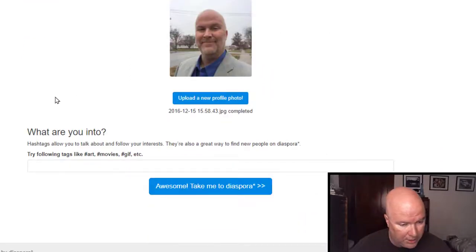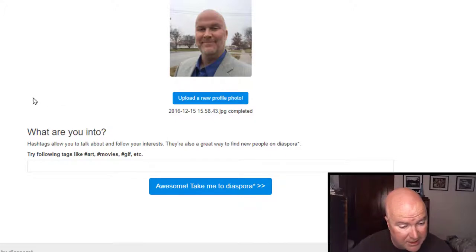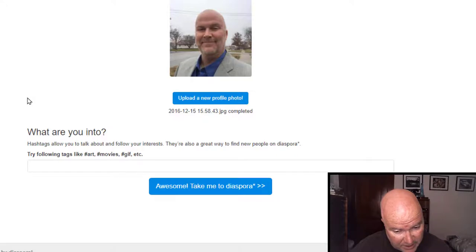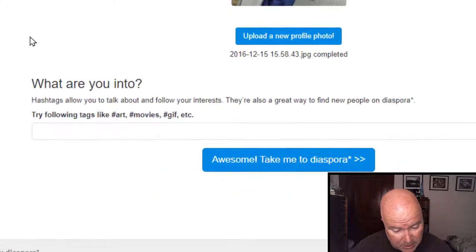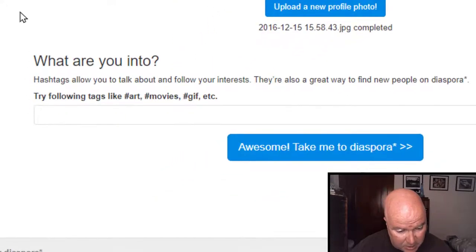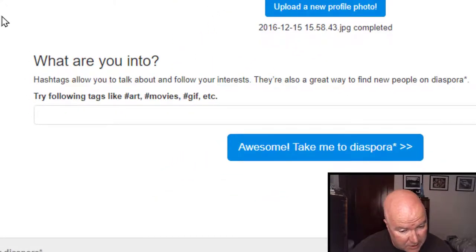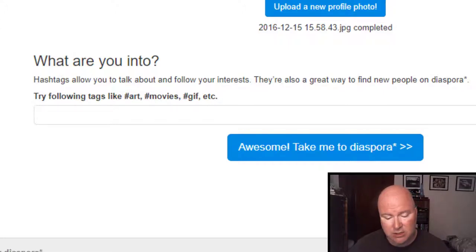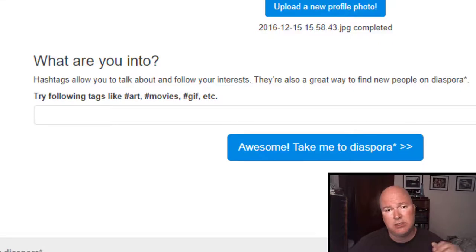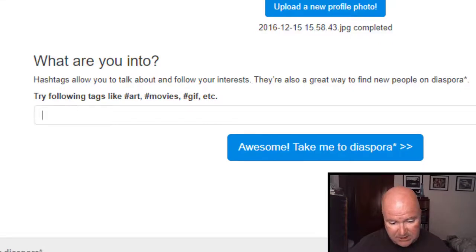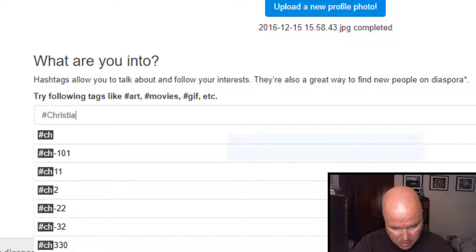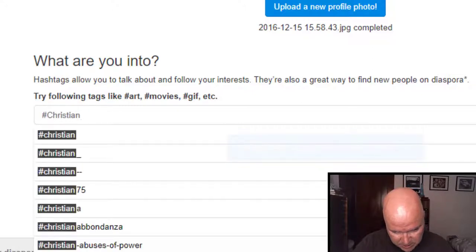What are you info? Hashtags allow you to talk about an interest. They're also a great way to find new people on diaspora. I like the hashtags aspect of attaching it to a profile. Hashtags are an immediate link to others with the interest. So let's go ahead and put Christian.